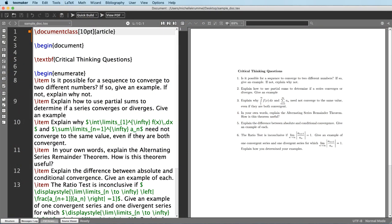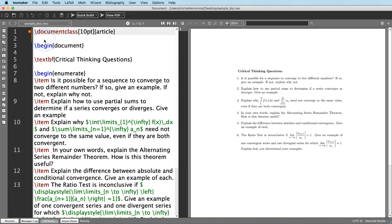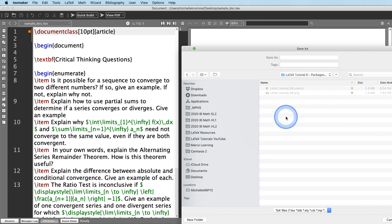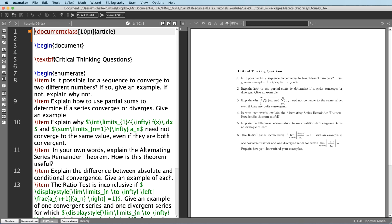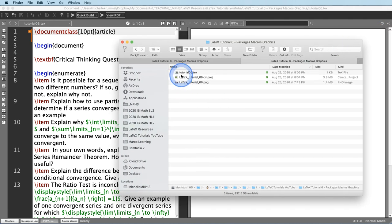Hello, I'm Michelle Krummel and in this video we are going to look at packages, macros, and graphics. Let's start by saving our file. I have a file that I've already started and I am just going to save that as tutorial6. And if we look at that folder here we can see that it is tutorial06.tex.